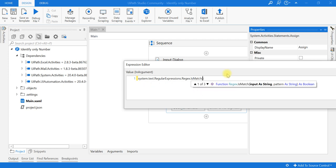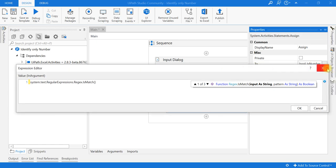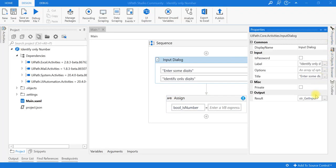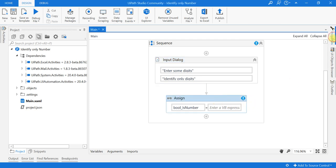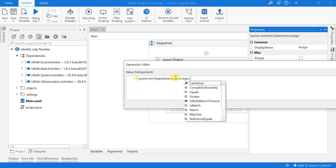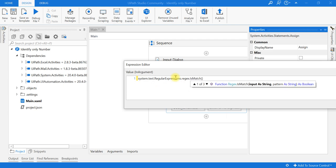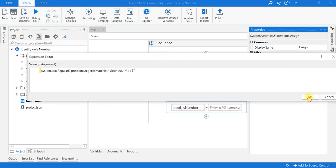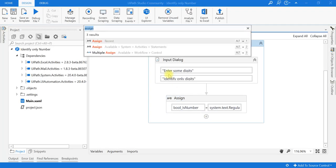My input variable is the string collected from the input dialog. The pattern is the caret symbol for the starting position, backslash d for identifying digits, plus for one or more digits, and then the dollar symbol for the ending position of the regex pattern. This will return true or false.